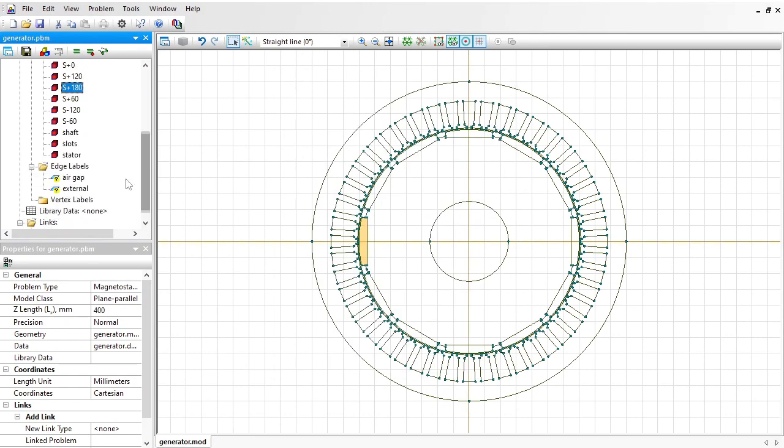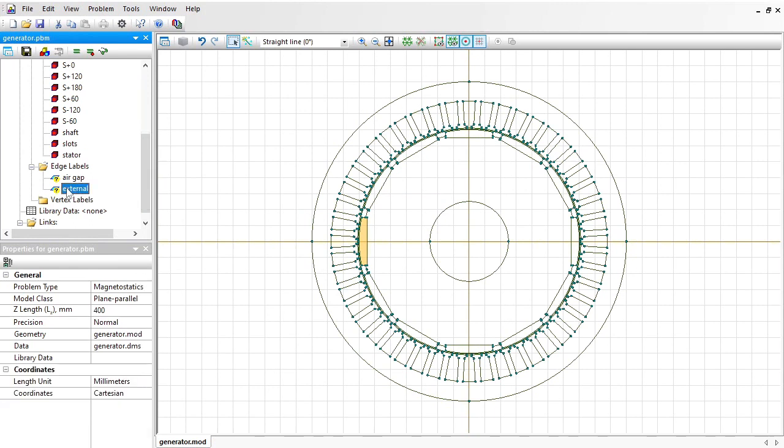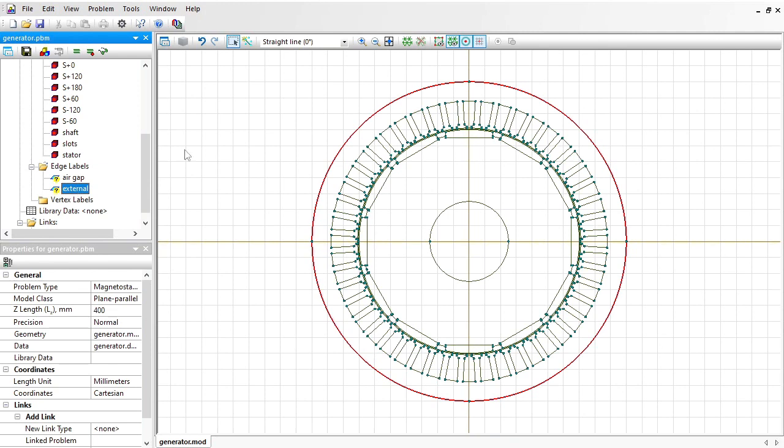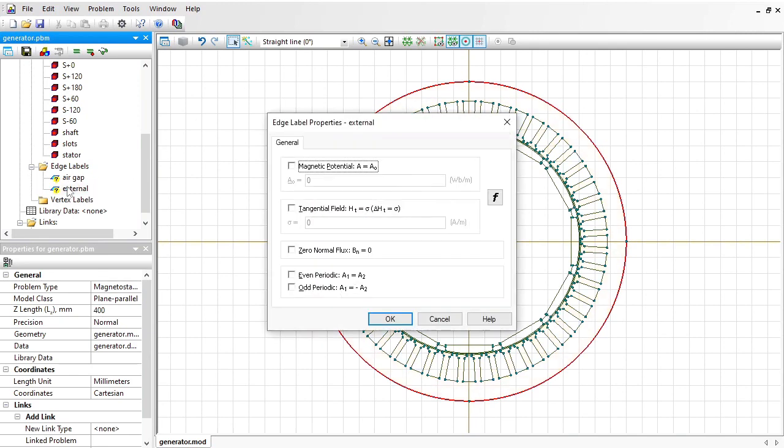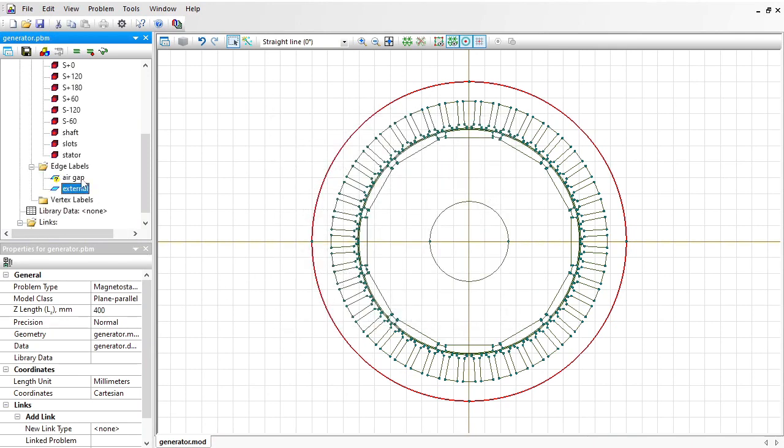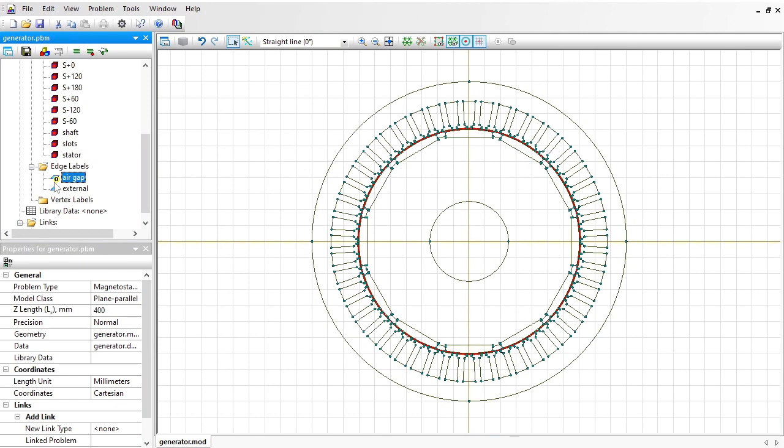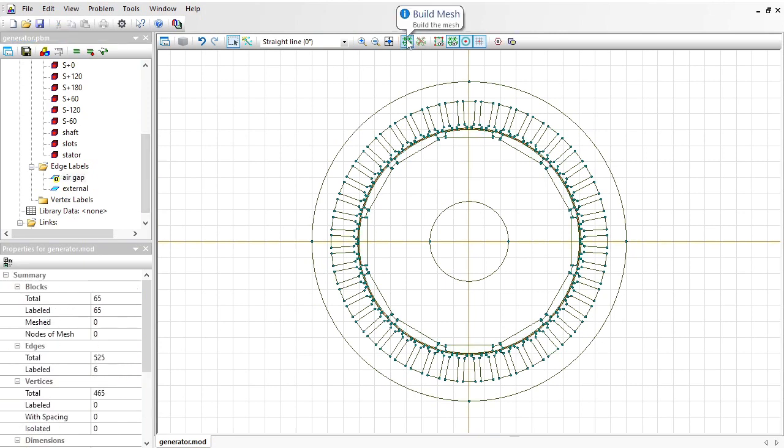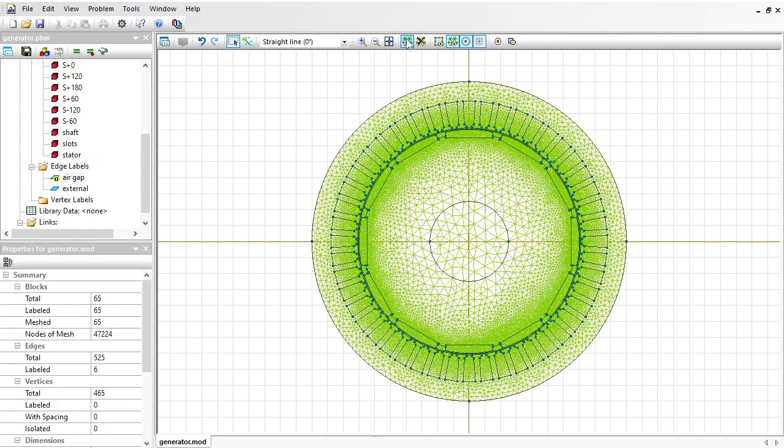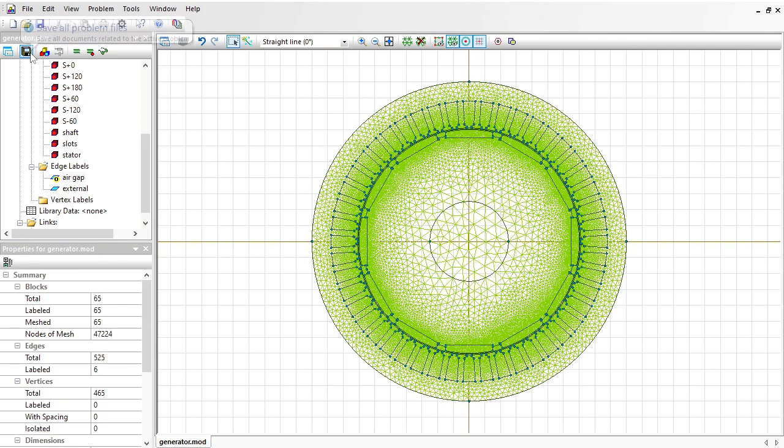Let's provide physical properties for the edge labels. The magnetic field is contained within the electrical machine; there is no magnetic flux going outside, so for the external boundary I specified zero magnetic potential boundary condition. For the air gap, there are no physical properties I should assign here, so I simply click OK. Geometry model and data are ready. Before I start the analysis, I should build the finite element mesh. Just press this button and the mesh will be generated. Now save all problem files and solve the problem.